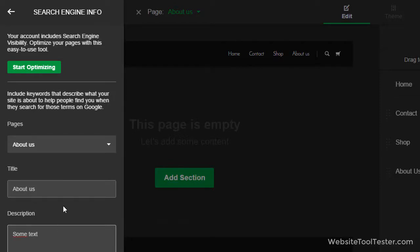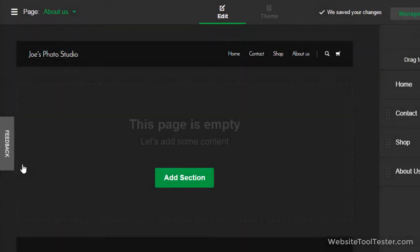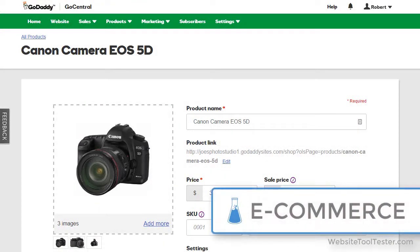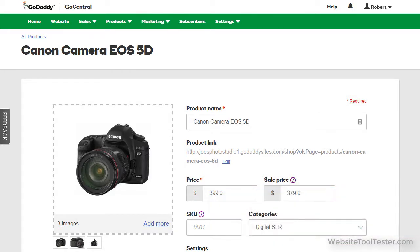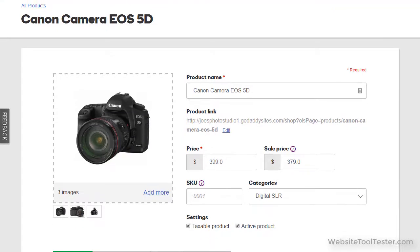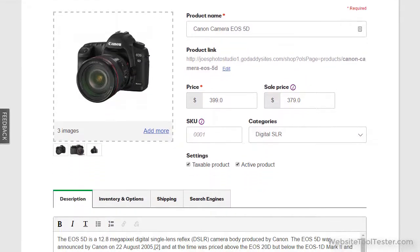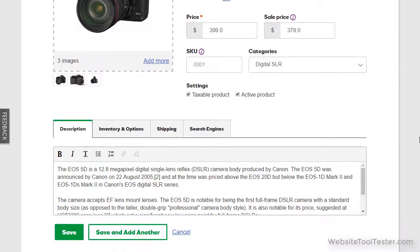The website builder also comes with an online store. It allows you to sell physical goods or services. However, you can't sell digital items like MP3s or videos. Here's an example of a product page. It also doesn't allow personal logins, ratings or recommended products. It's a very basic solution.